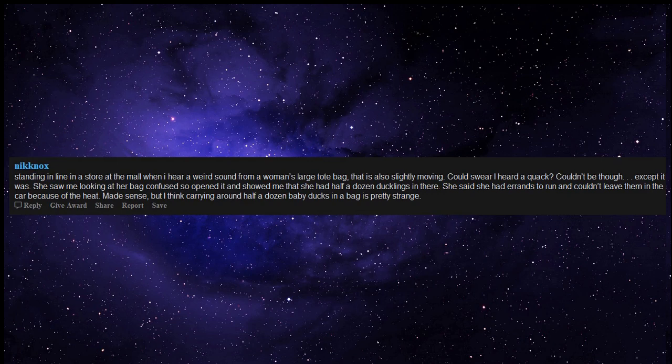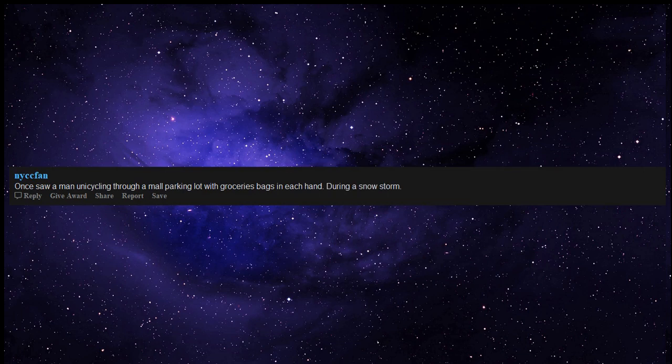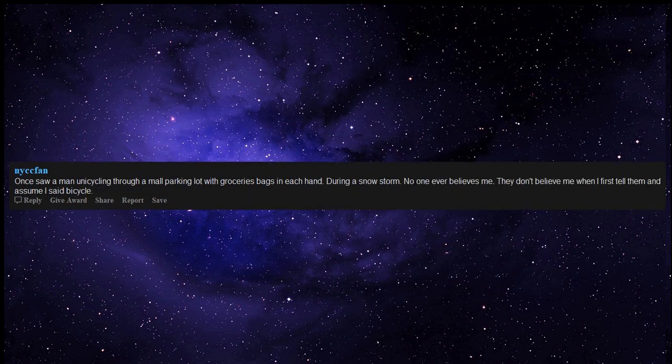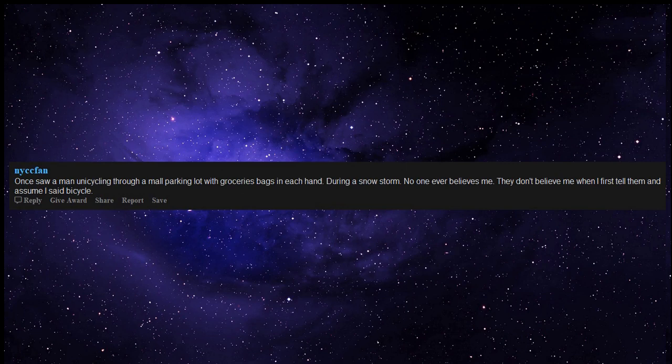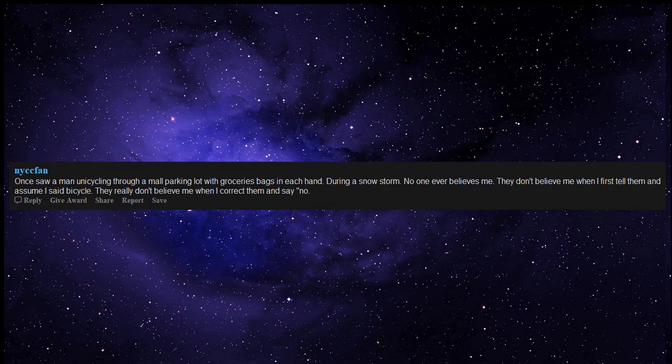Once saw a man unicycling through a mall parking lot with grocery bags in each hand during a snow storm. No one ever believes me. They don't believe me when I first tell them and assume I said bicycle. They really don't believe me when I correct them and say no, unicycle, one wheel.